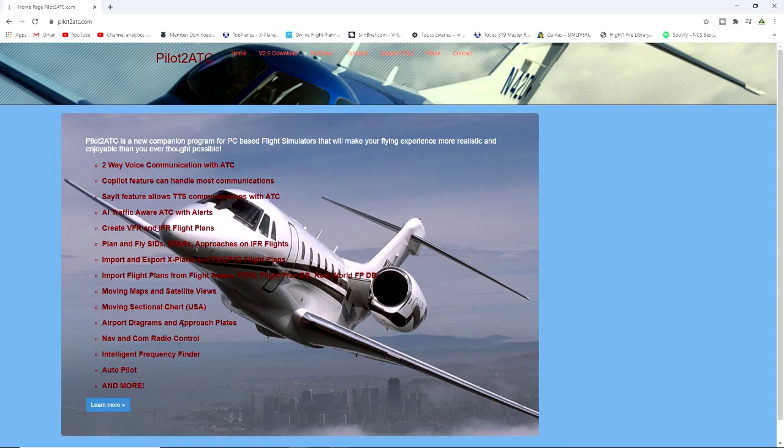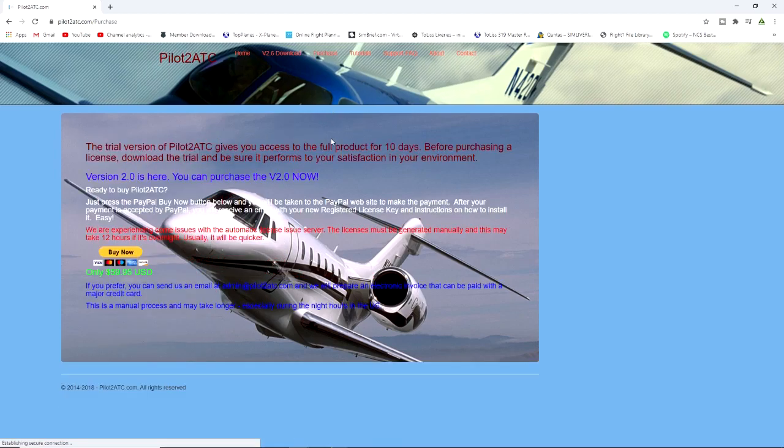It's a great way to learn how to talk to ATC so then when you do go up onto VATSIM it might not be as scary. Now this does have a 10-day free trial, but after that it is a little bit pricey I must admit. It's 59 USD, but you do get your 10 days full access.